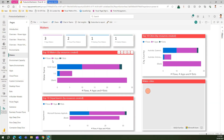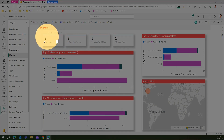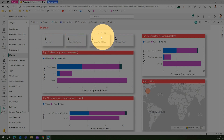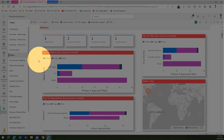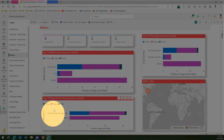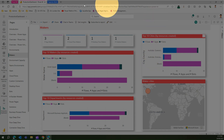The Makers section shows how many app makers, cloud flow makers, desktop flow makers, and chatbot makers exist within your organization, who the top 10 makers are, what the top 10 departments are using those resources, and the top 10 cities. You can see Queensland and Victoria represented here.